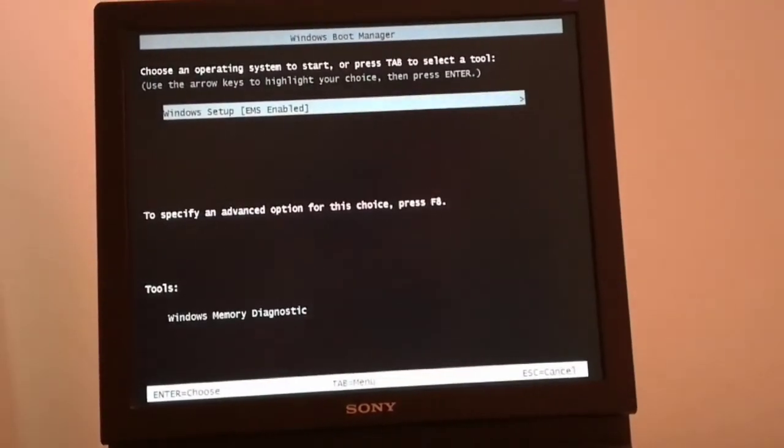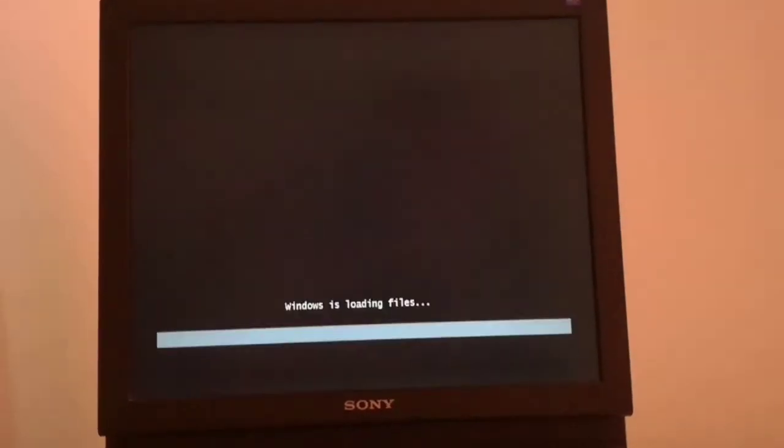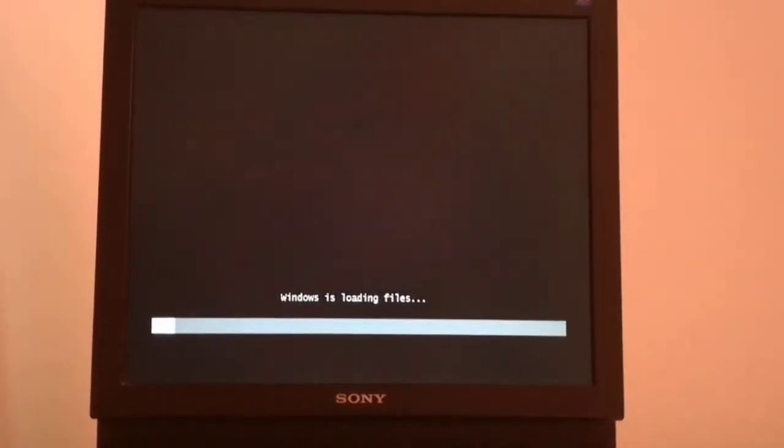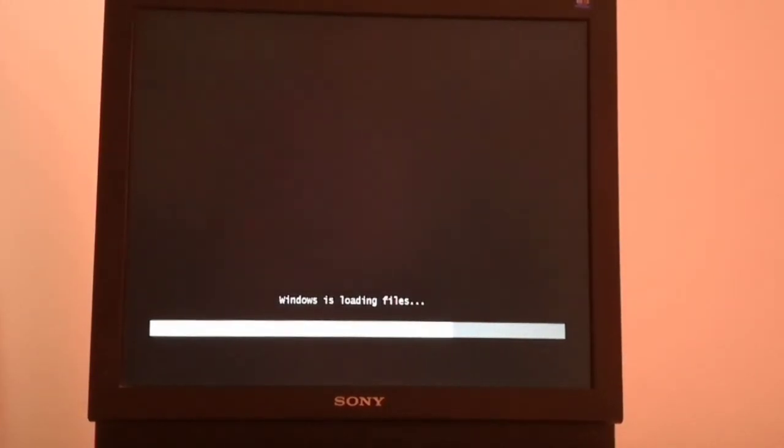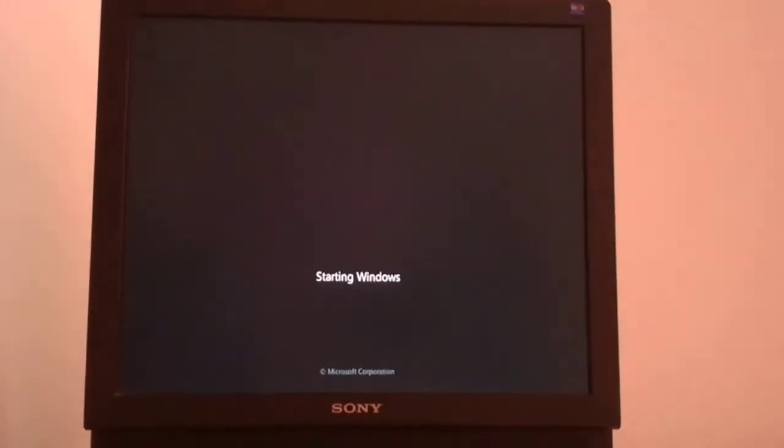The PC is now booting from the USB device. I hit the enter key to begin the install. Windows is loading the files to the HDD.